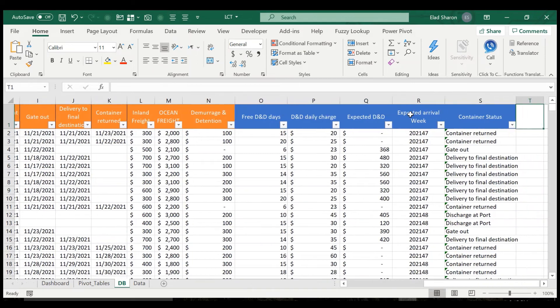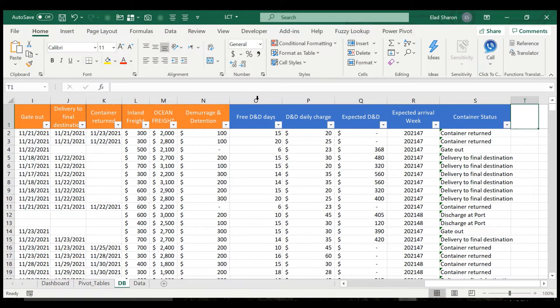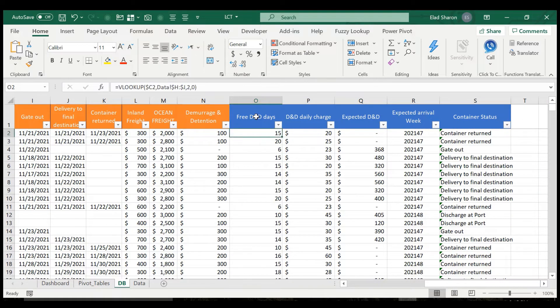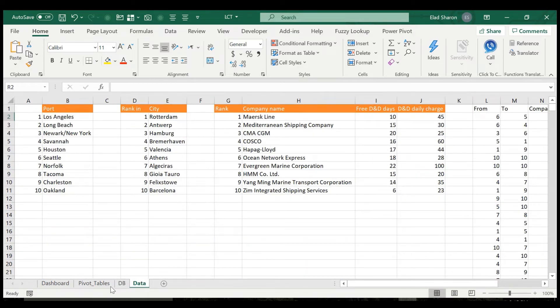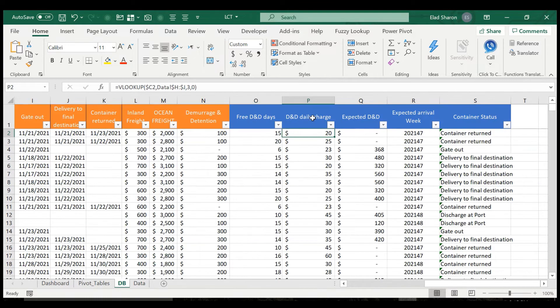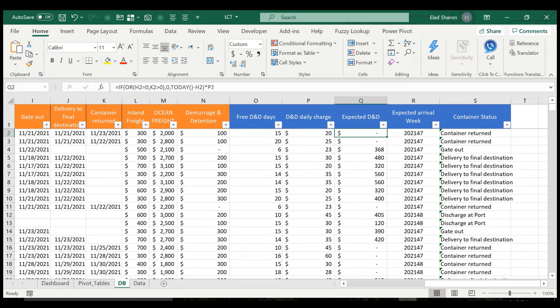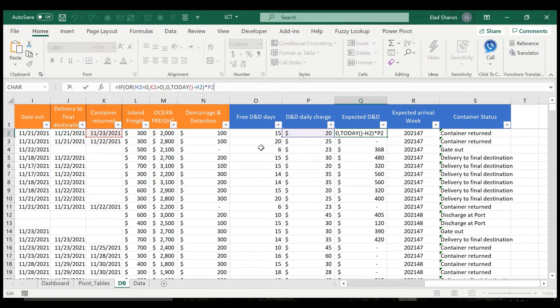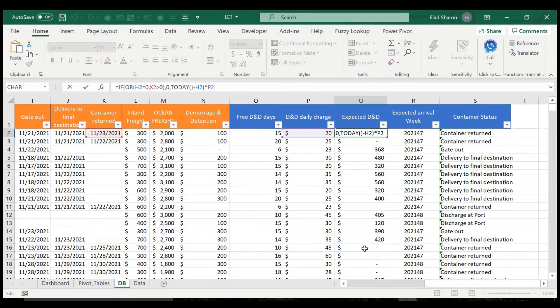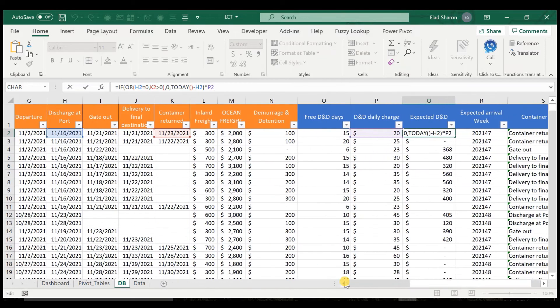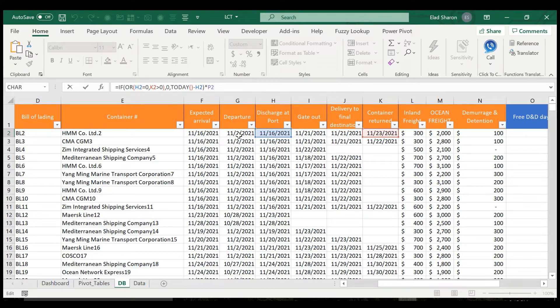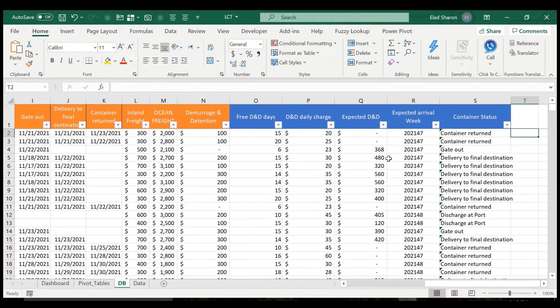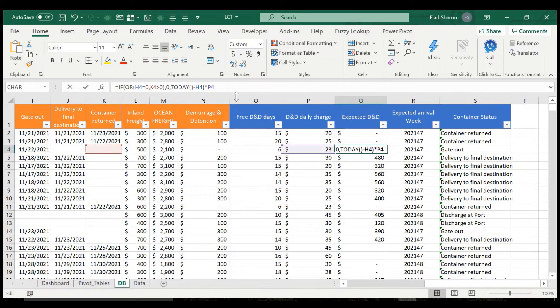Over here is where there are some simple formulas. So I'm looking for the free days and the daily charge that was built here. And then based on today, I'm taking the number of days. And this is only for a live container that was discharged at port and it was not returned. So if something is still on way or returned, it shouldn't be part of this equation. And just multiply that number by the daily charge.